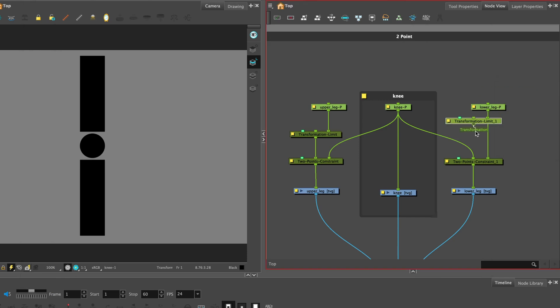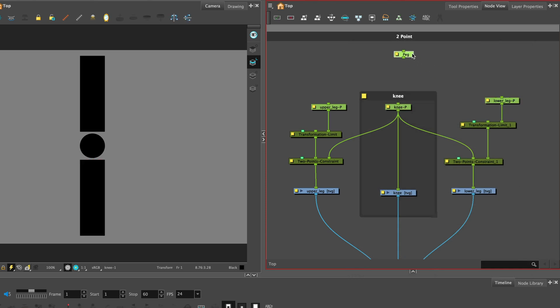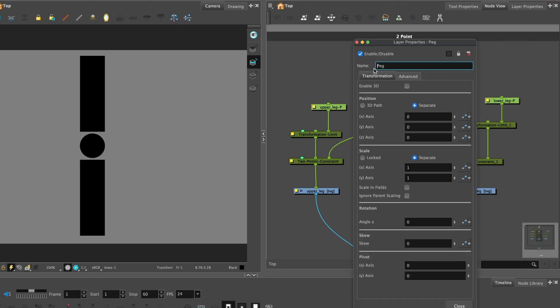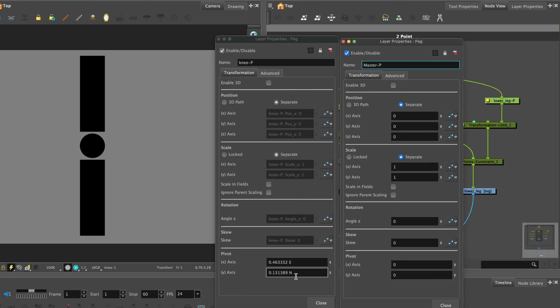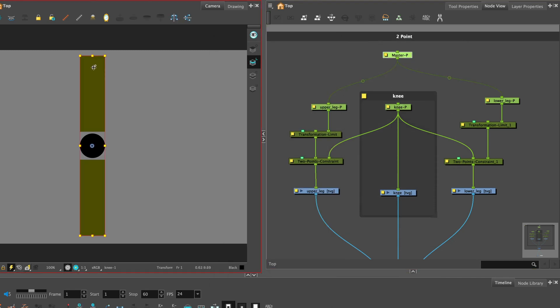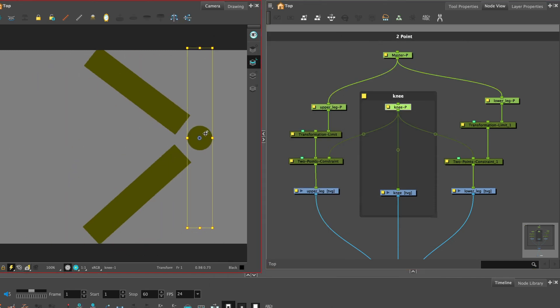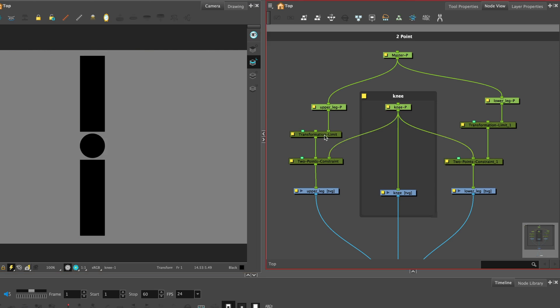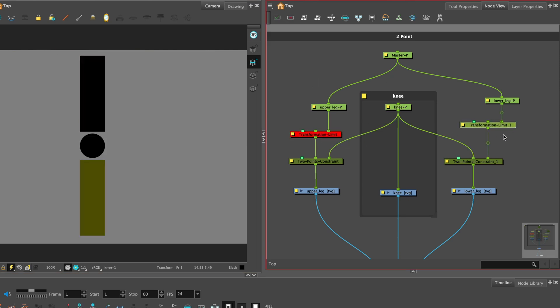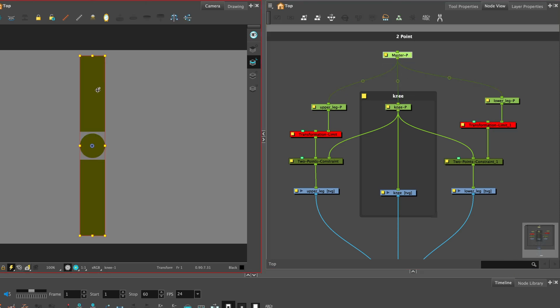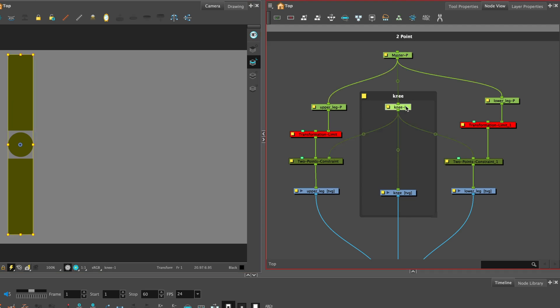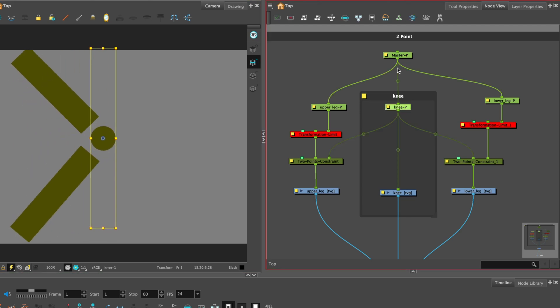Let's add a transformation limit to the lower leg. Copy the xy values from the knee peg. We can add a master peg to connect the upper and lower pegs and that will move those pieces constraining the knee compared to the other way. If you connect the knee peg you can move all the child pegs together but you will need to disable the transformation limit. And that's it for the two point constraint exercise.